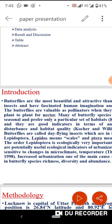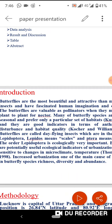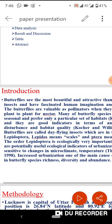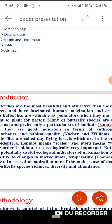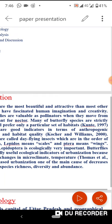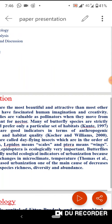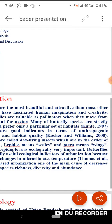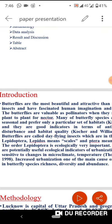Butterflies are called dayfly insects, which are in the order Lepidoptera — Lepidos means scale and ptera means wings. The order Lepidoptera is ecologically very important. Butterflies are potentially useful ecological indicators of urbanization because they are sensitive to change in microclimate temperature. Increased urbanization is one of the main causes of the decrease in butterfly species richness, diversity and prevalence.